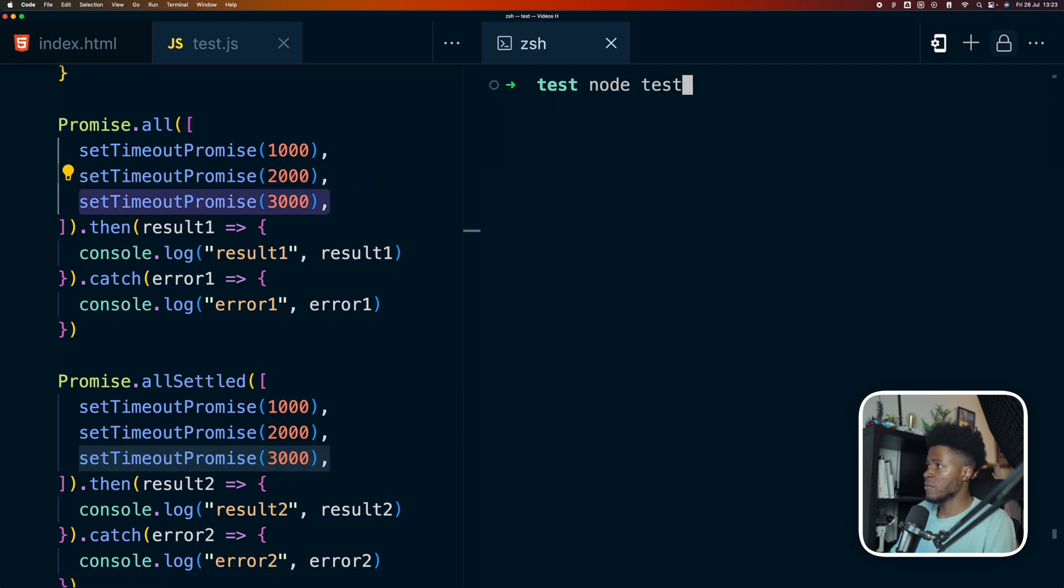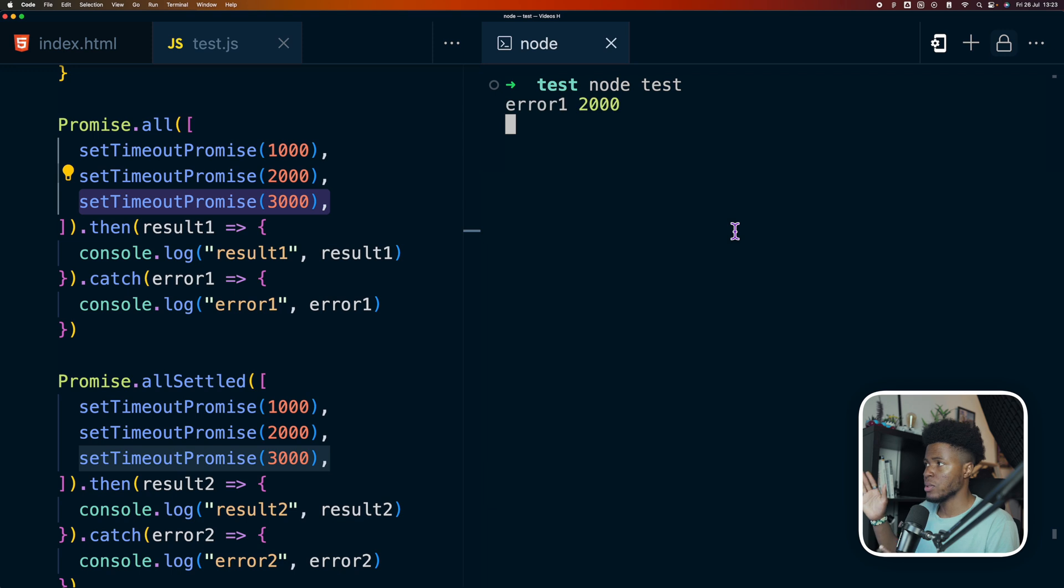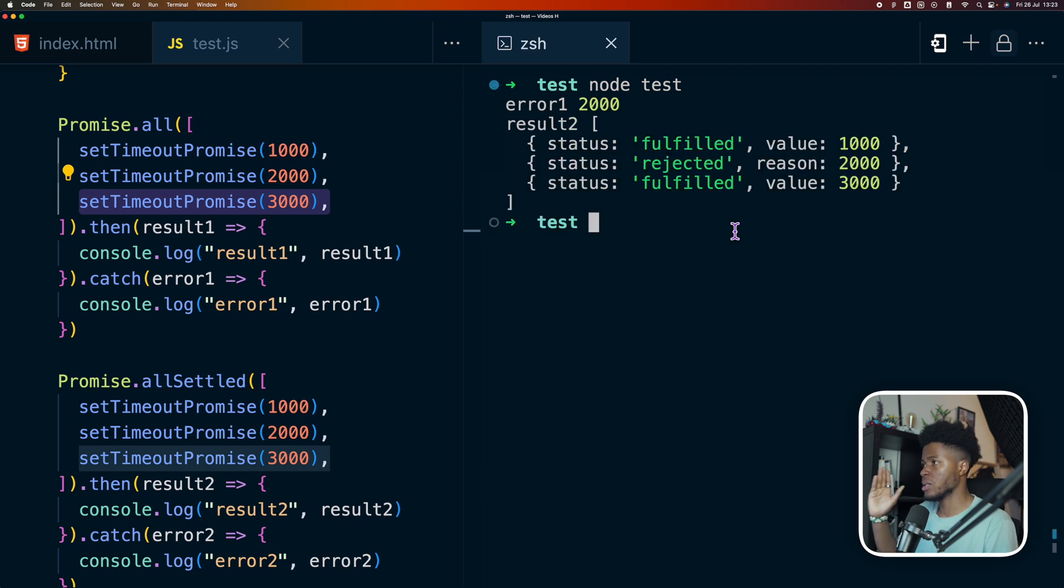Now let's see what happens if I run node test again. So one second, two seconds, three seconds. And now we have this.